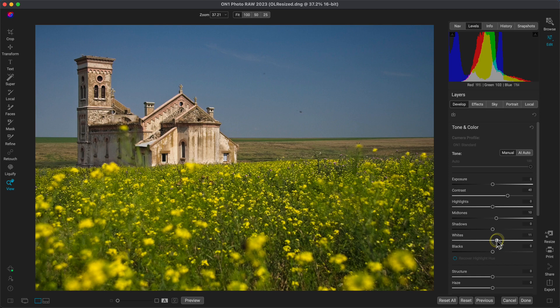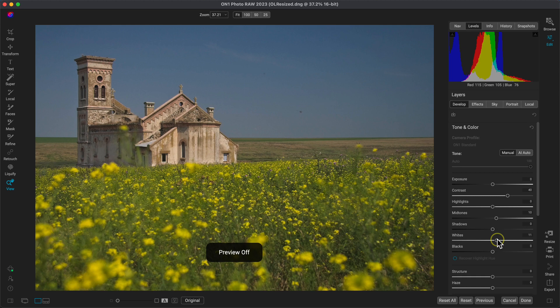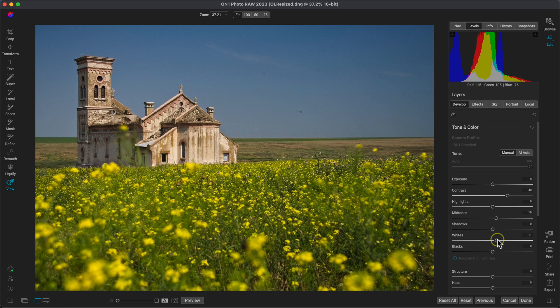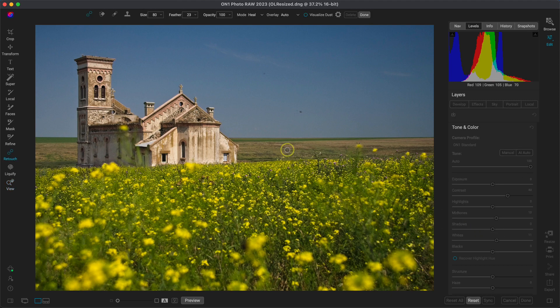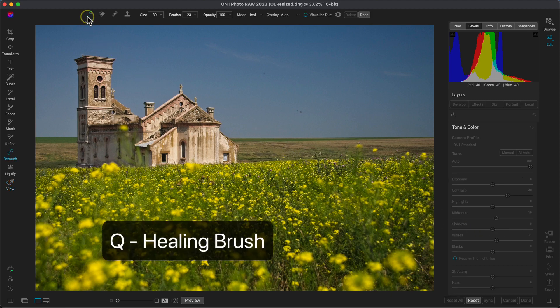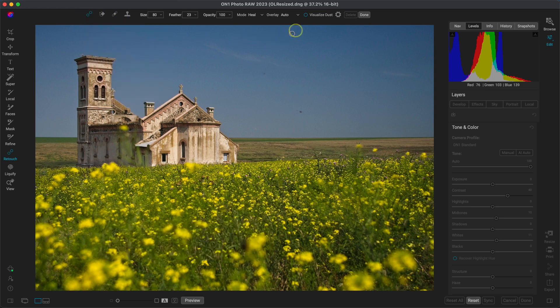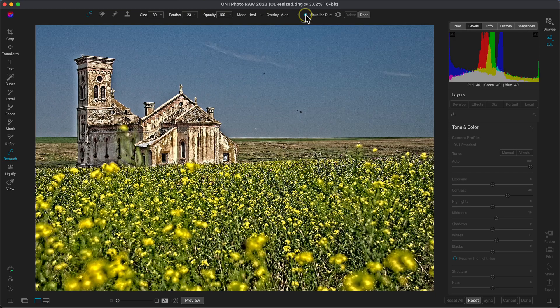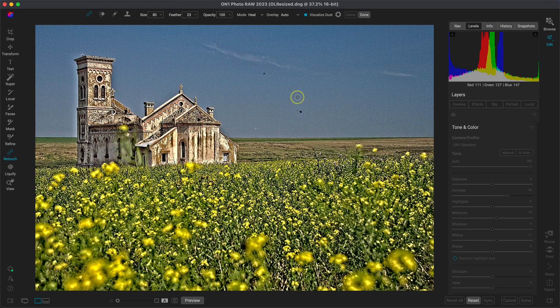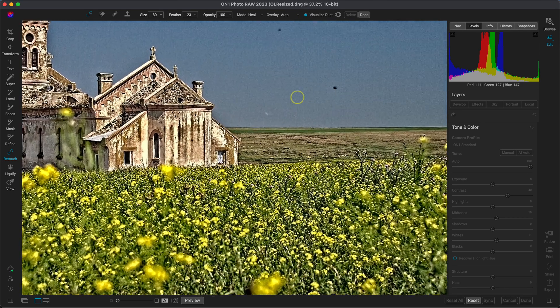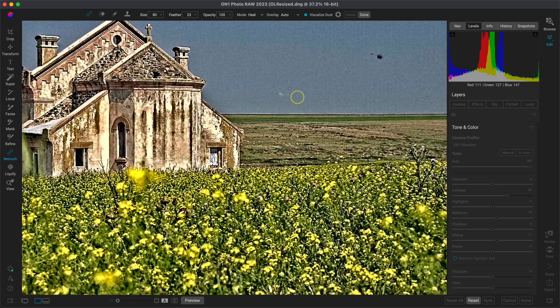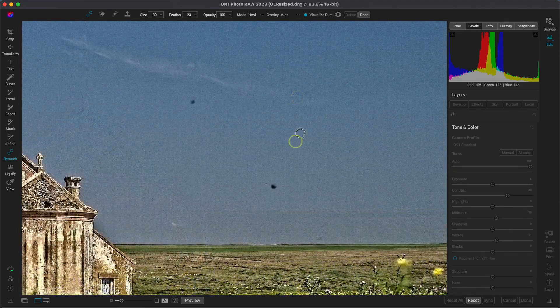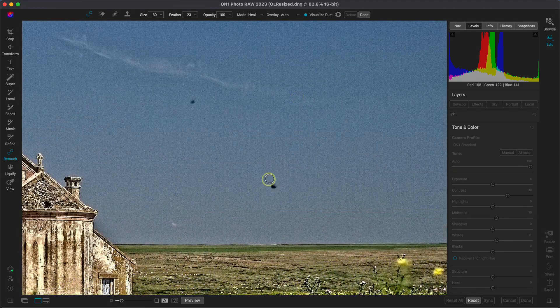So with the image's tone developed, I'm noticing that there are some blemishes in the sky area. It's incredibly easy to remove those with the retouching tools inside of PhotoRaw. So I'm going to grab the healing brush which I can grab by hitting Q on my keyboard. So with the healing brush selected, I'm going to enable this visualize dust spots option and this is going to bring out a lot of that detail within the scene so that I can see all of those small blemishes within the sky.